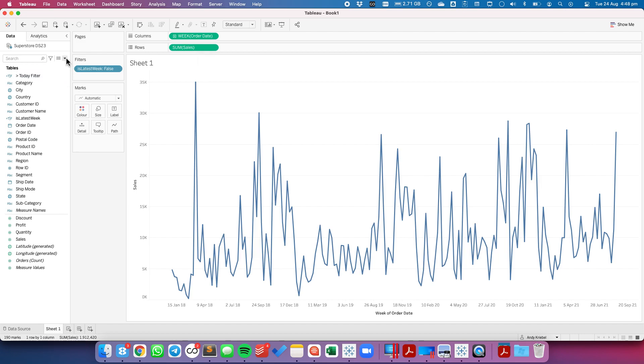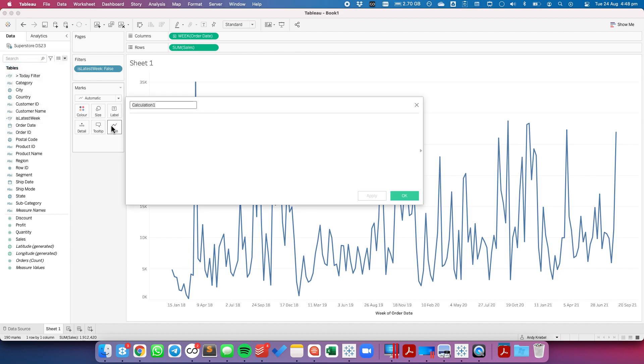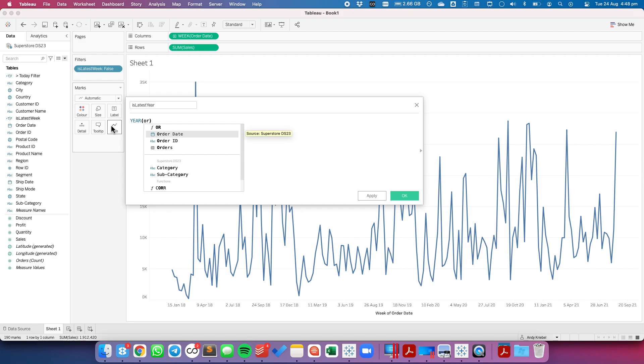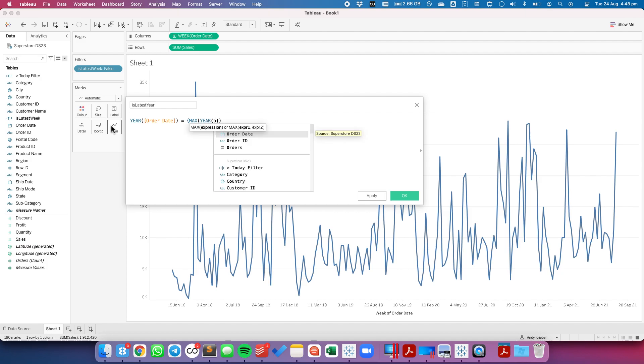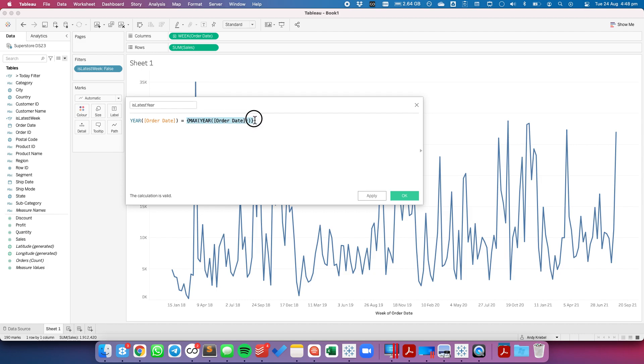The next thing I want to do is I want to show data for the most recent year. So I'm going to create another calculated field "is latest year" and I'm going to do something very similar. I'm going to say the year of order date is equal to the MAX of the year of order date. This level of detail expression will return 2021 since that's the year I'm sitting in.